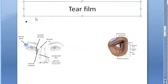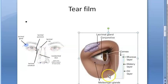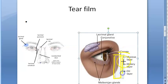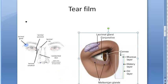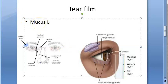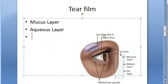The fluid covering the cornea is called the pre-corneal film. Before the cornea you have what is called the pre-corneal film. This was first described by Wolf. There are three layers: the mucus layer, the aqueous layer, and the lipid or oily layer.